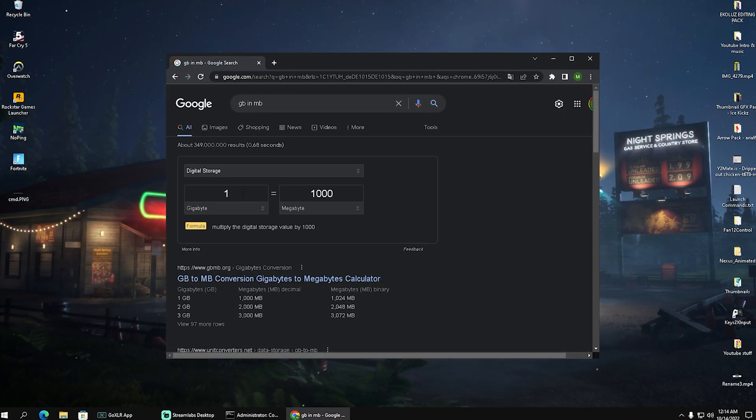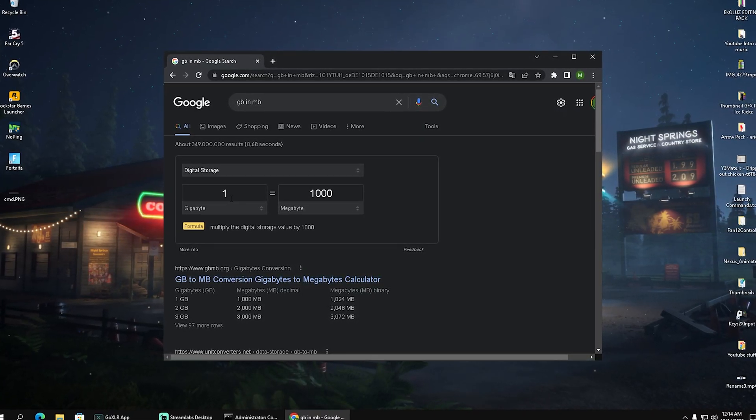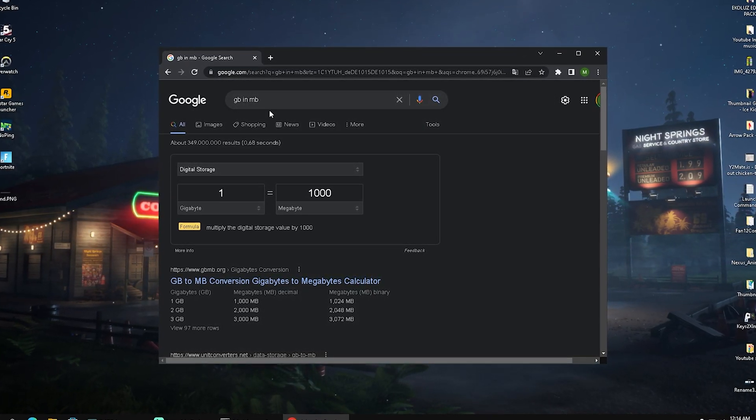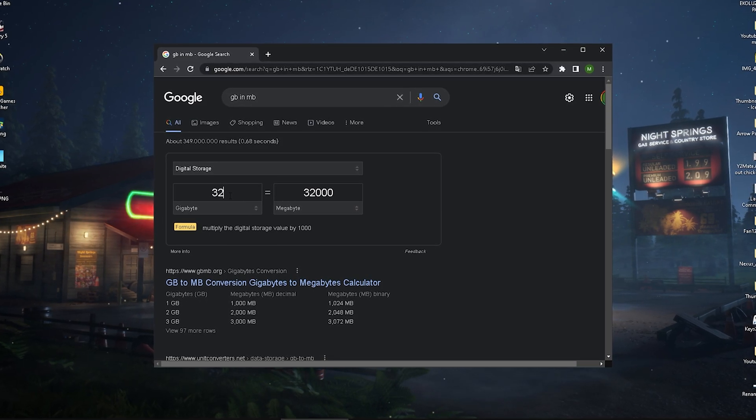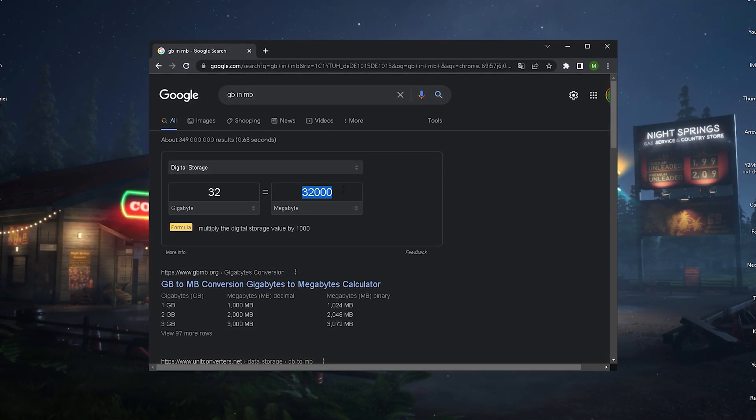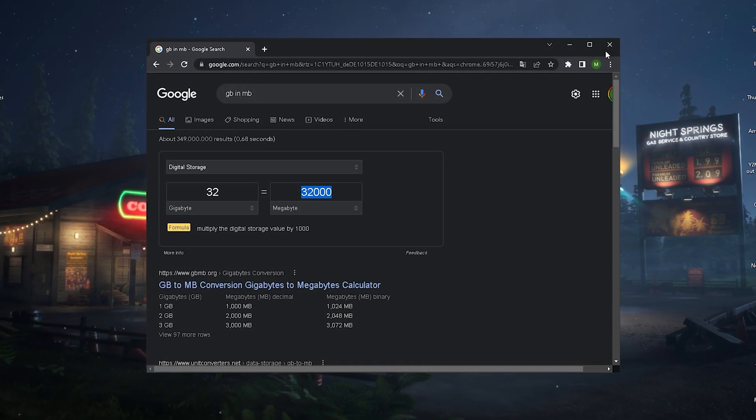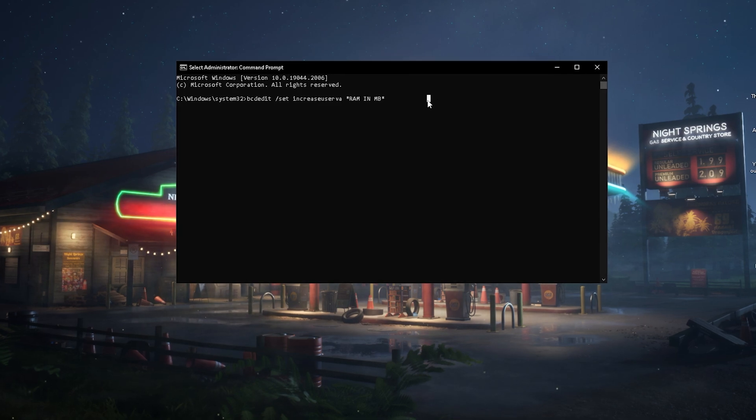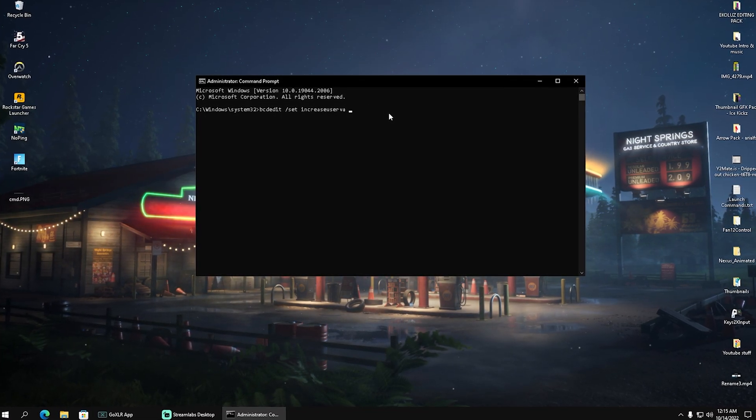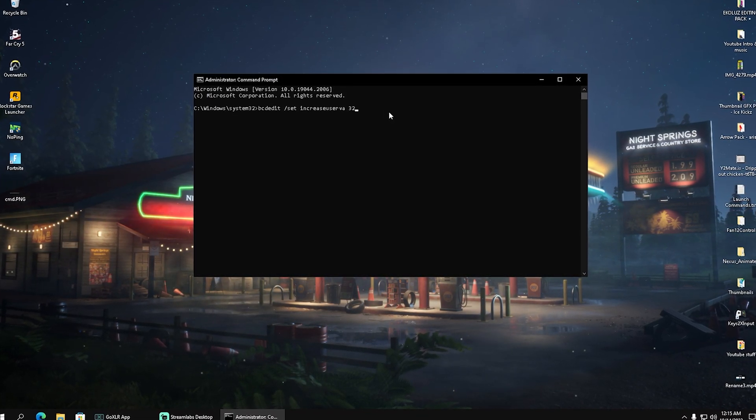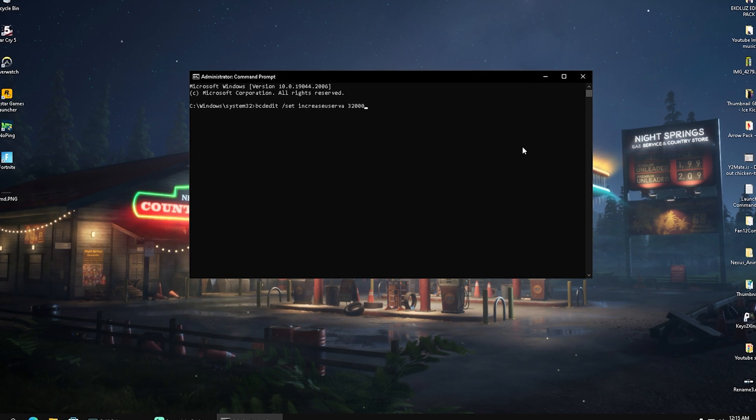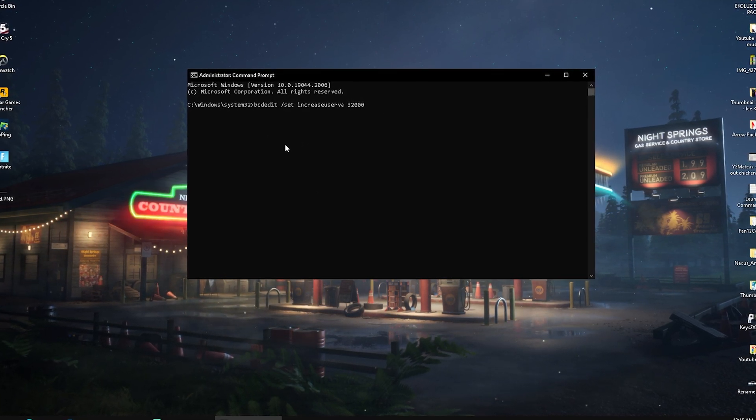What I'm going to do now is click on Google and type in gigabytes to megabytes, then type in 32. We can see that's 32,000 megabytes. We're going to copy that amount here and simply replace it with the last term here - 32,000 - and click enter.